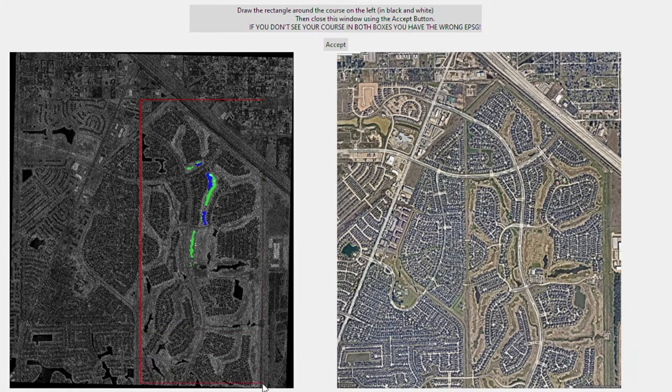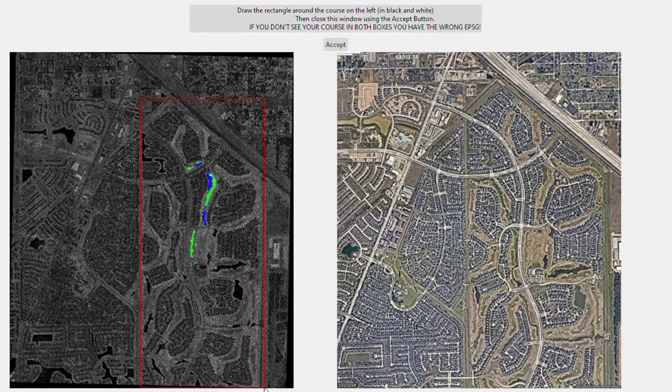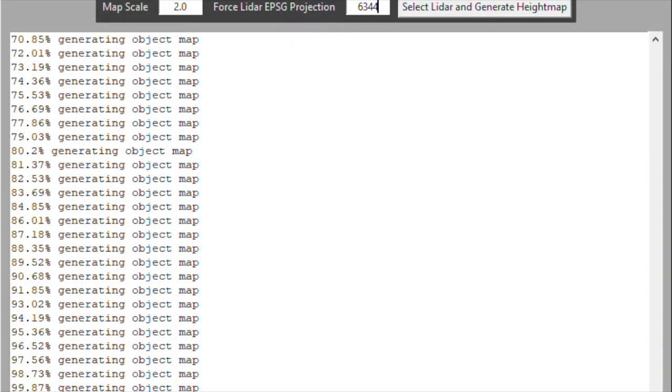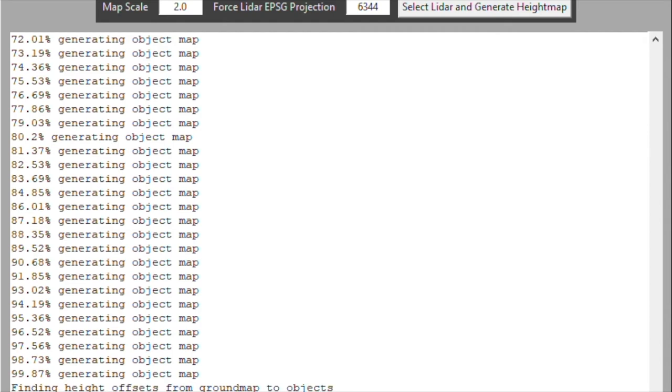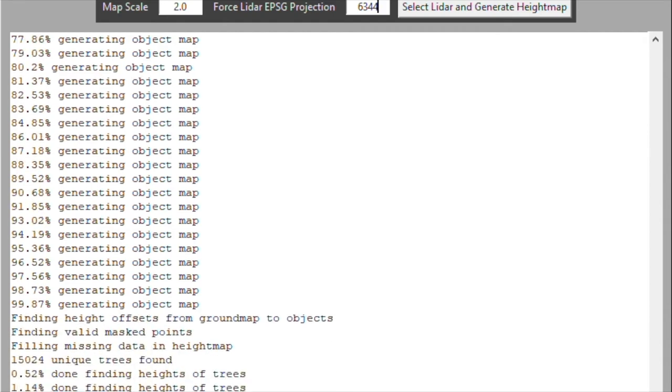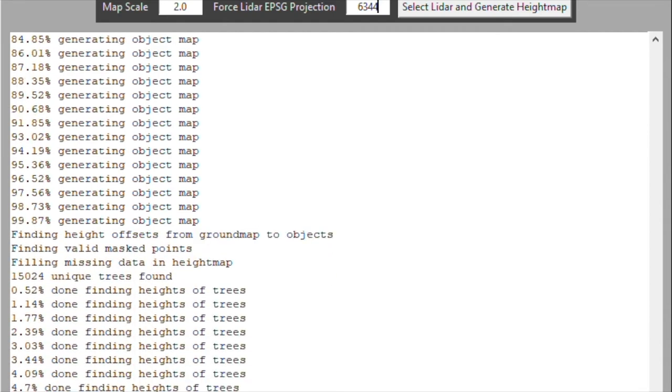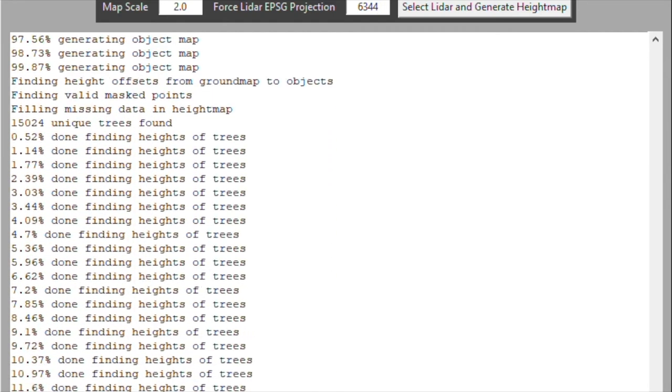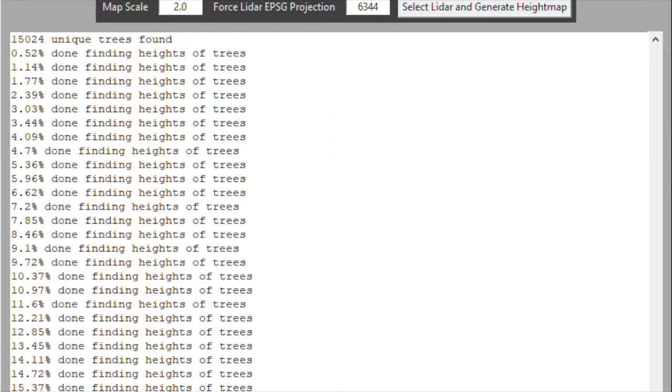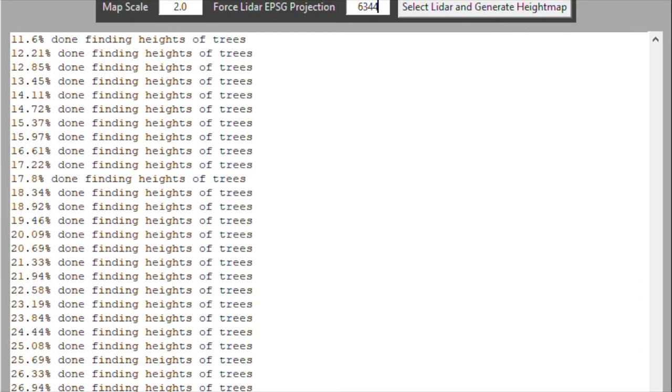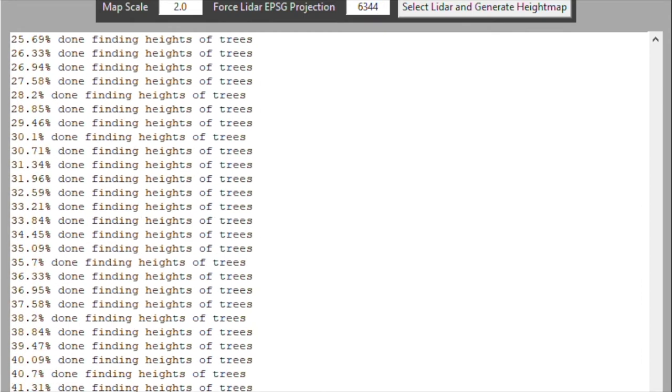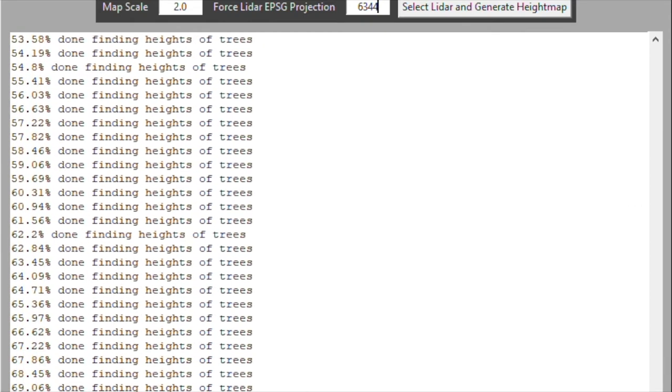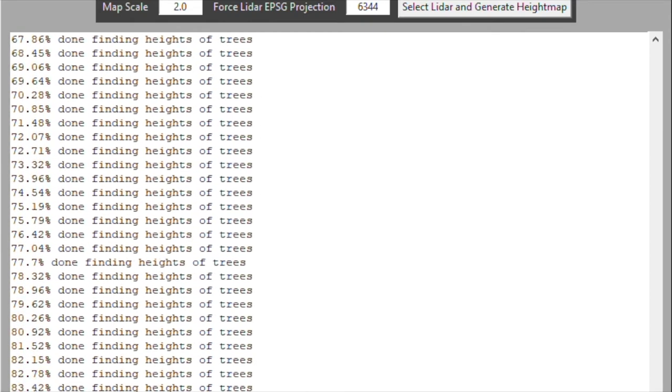Once you confirm that it's the same area, you go ahead and highlight it and process everything. This will take some time depending on how much data you have, but just let it run. Once it's all finished, it will generate a mask file.